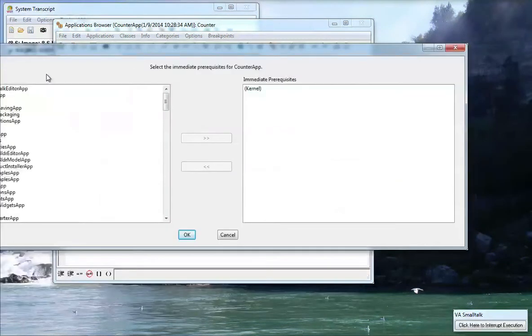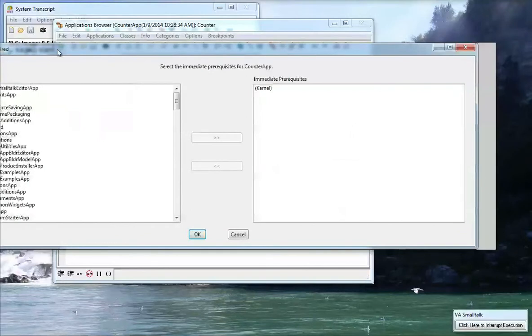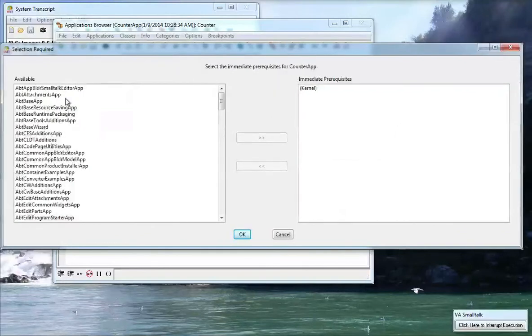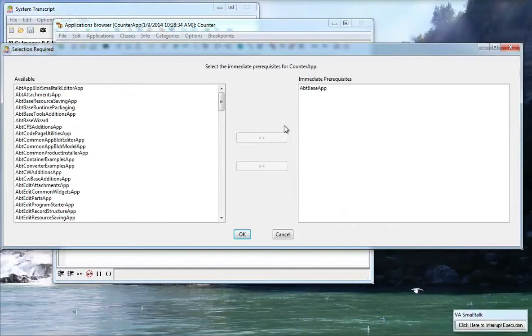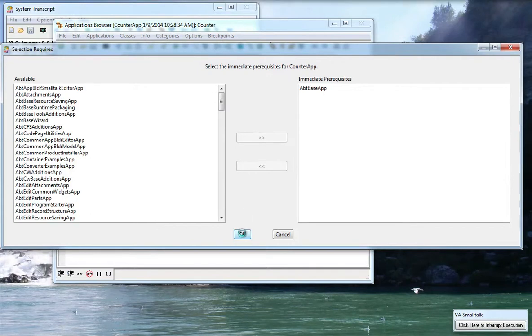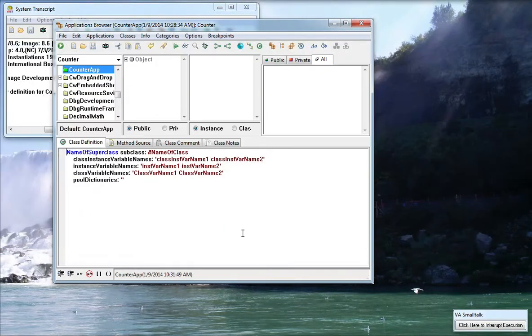It's going to ask me what prerequisites does this have. So I'm going to give it the basic ABT Base App so I just want it to be dependent on the minimal stuff in VA Smalltalk. I'll say OK to that and now I've got my new application.